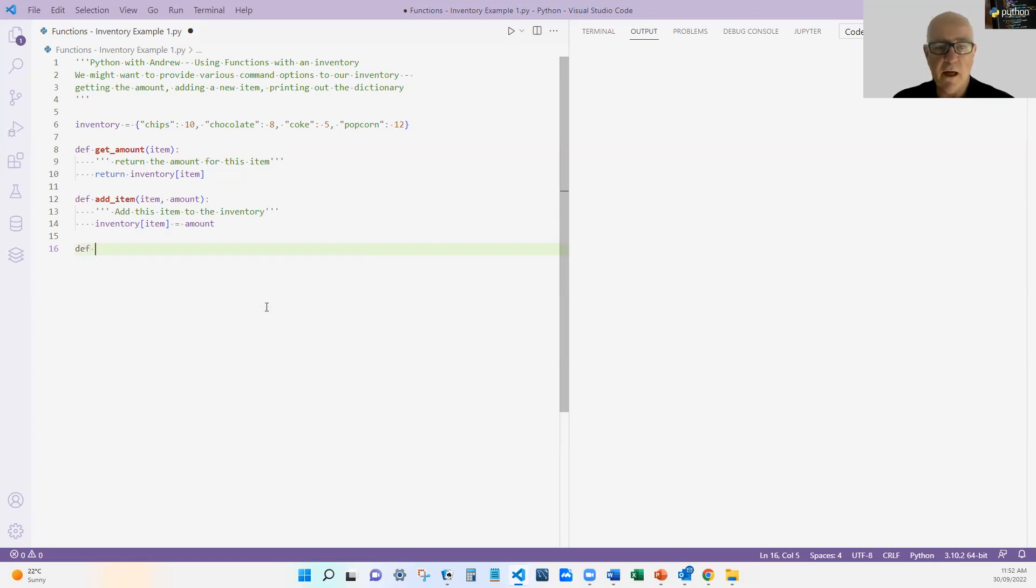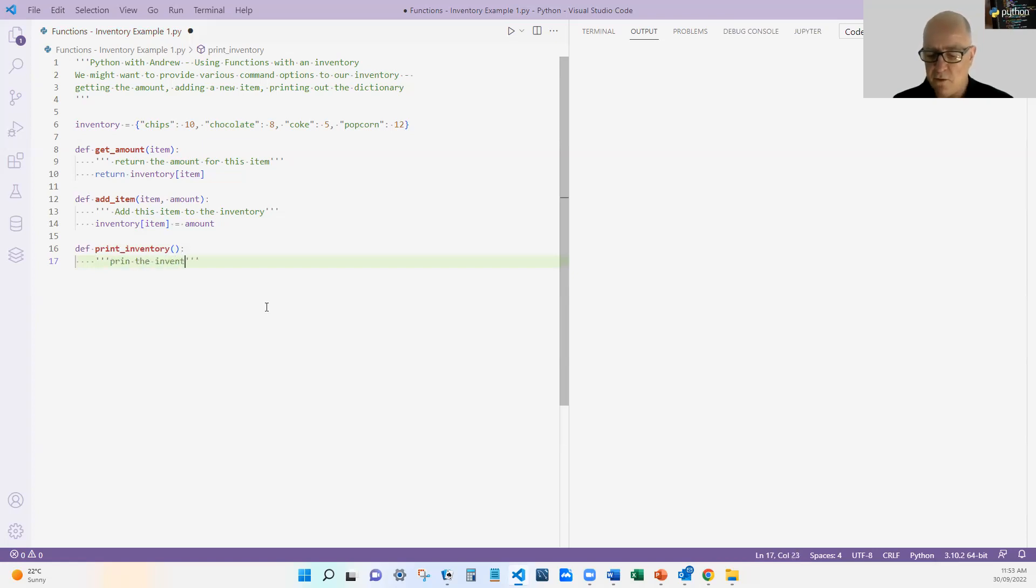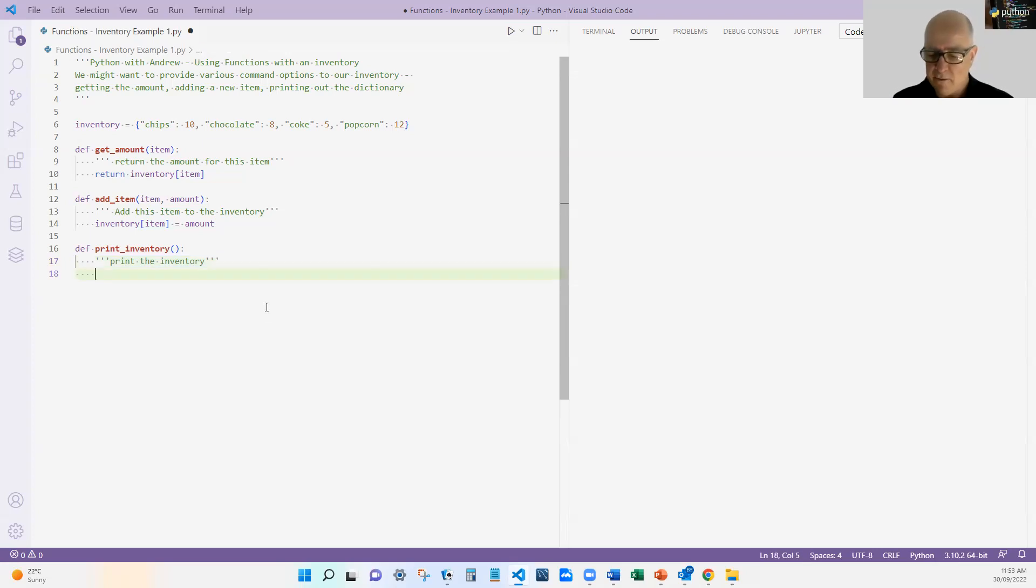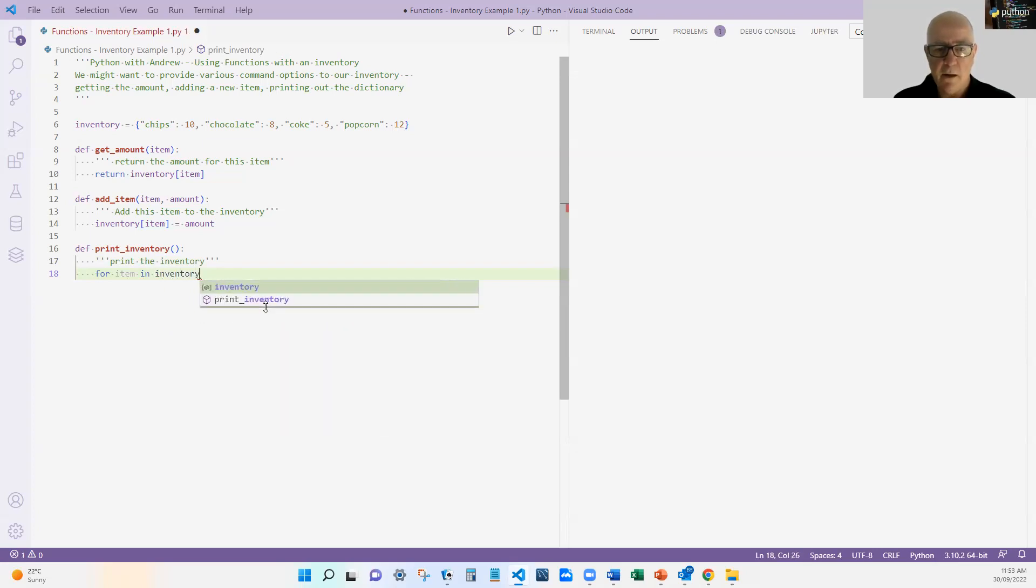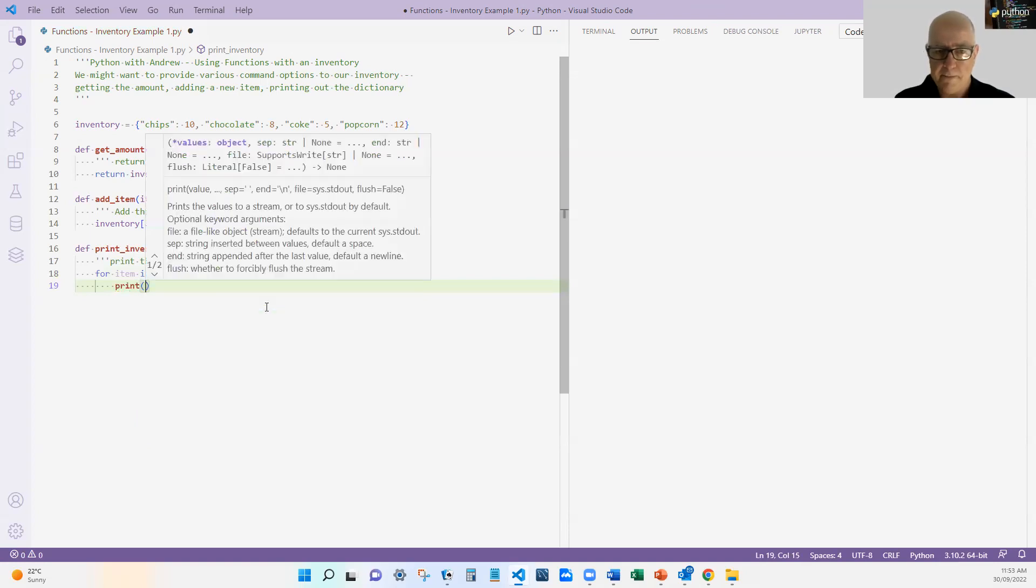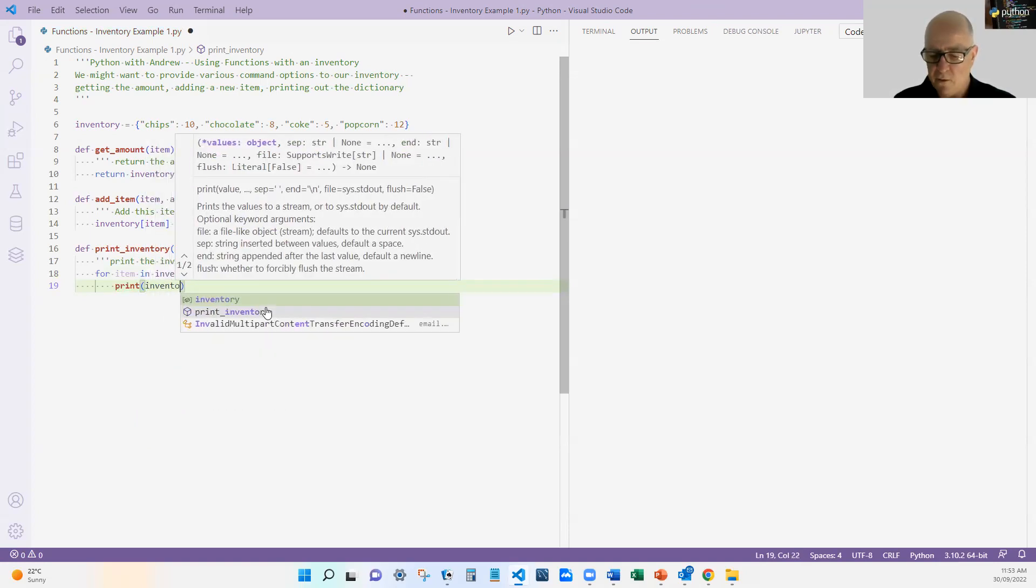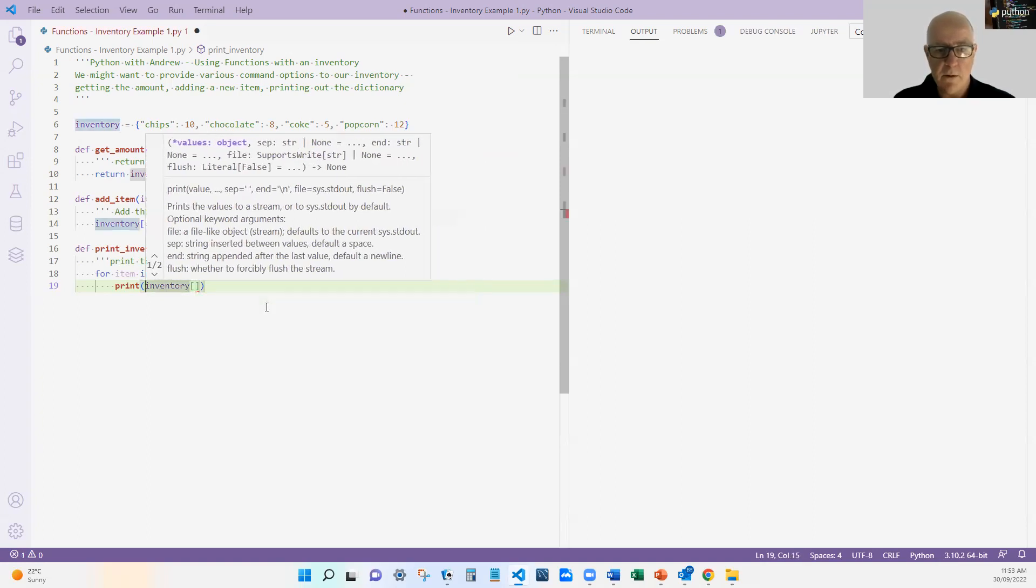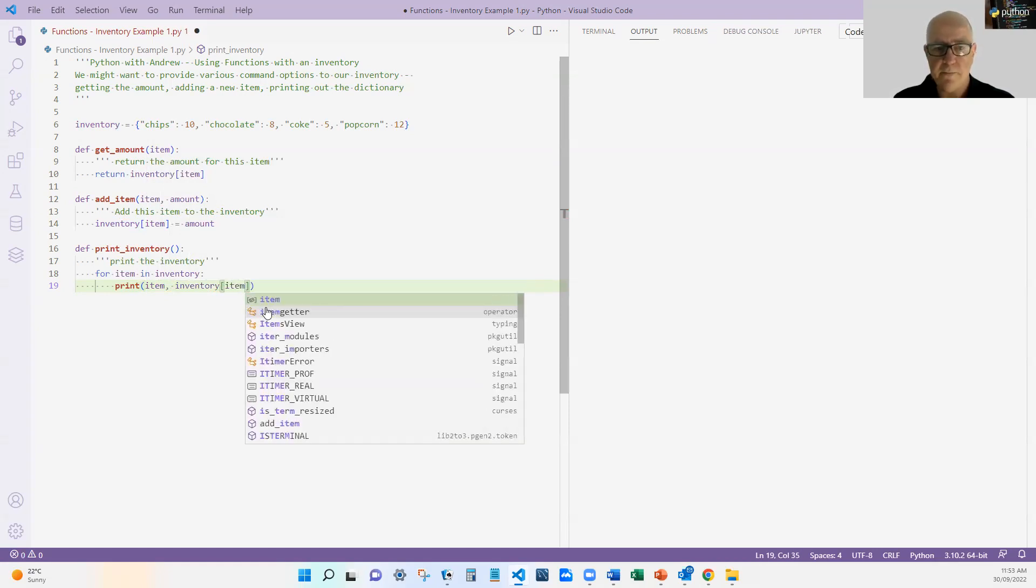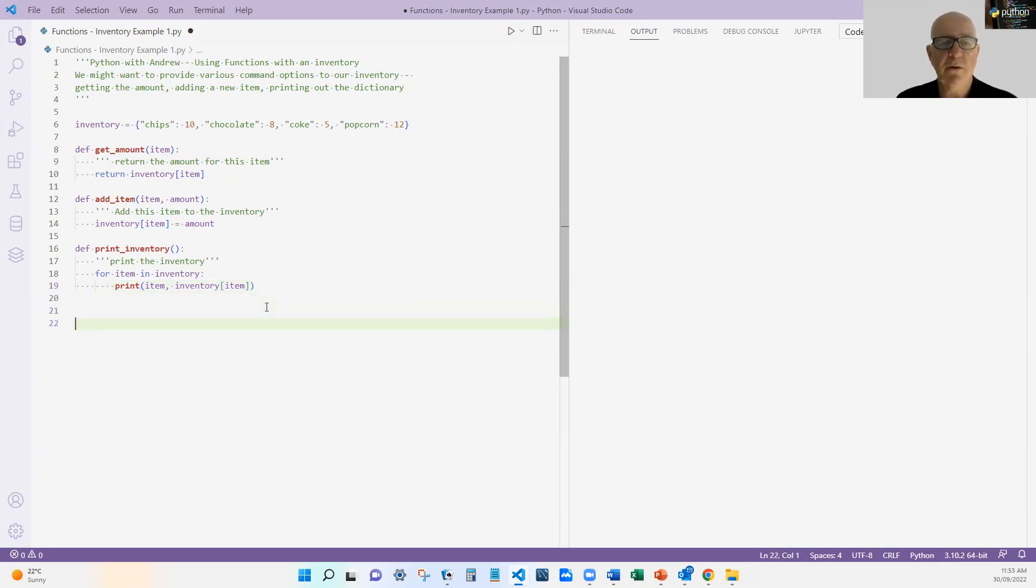And the last one we're going to do is print. And this one's going to take no arguments. And it's going to print the inventory. Of course, I'm writing very basic functions. I'm doing very small bits of code. But you see what I'm trying to do is for every command we need to do, I'm going to do a function. And this is for item in inventory, print inventory item. Now, I should print that out nicer, but I'm not going to do that for this particular code because otherwise you'll just be watching me type. So they're my three functions.